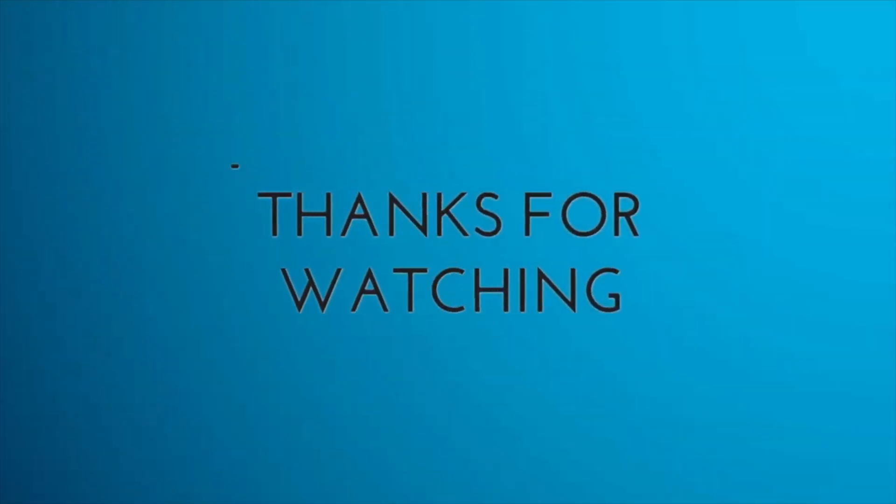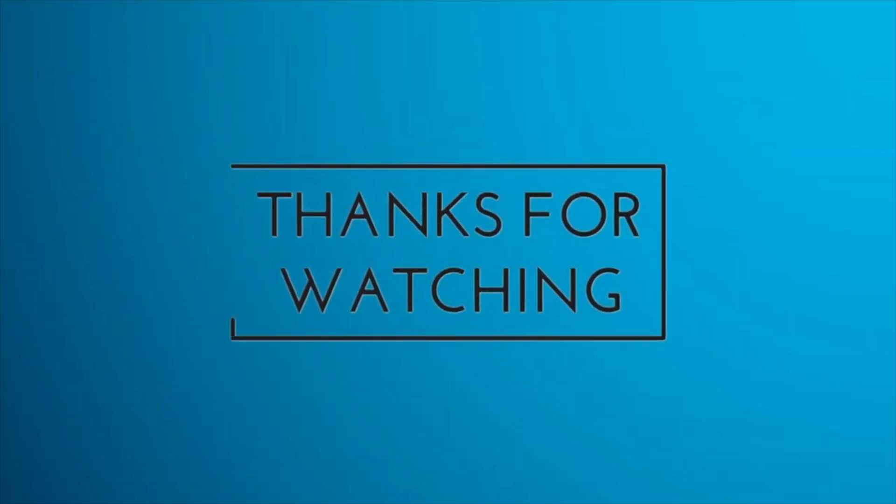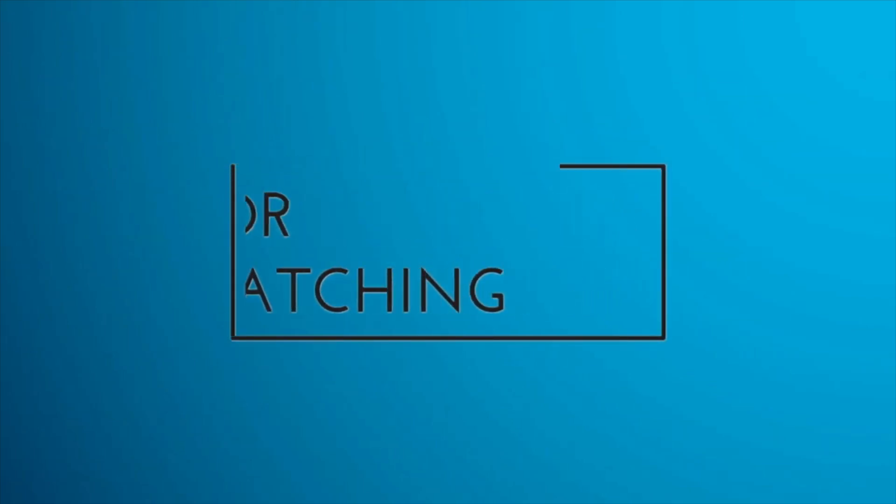Stay tuned for our next session where we will dive deeper into the best practices for managing and maintaining your release pipeline. If you have any question or doubt, feel free to ask in the comment section below. I will answer you as soon as I can. Thank you for watching. Bye and have a nice day.